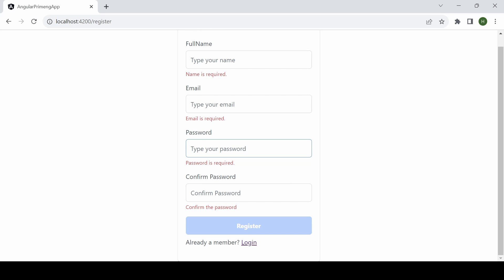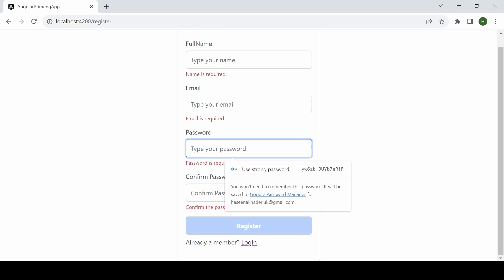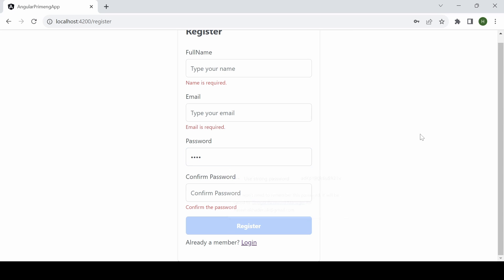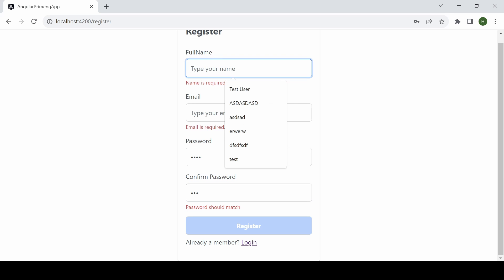So if I add one two three four here and if I am not adding the same password, I have added a custom validator and message which is password should match. Okay, so once I type...